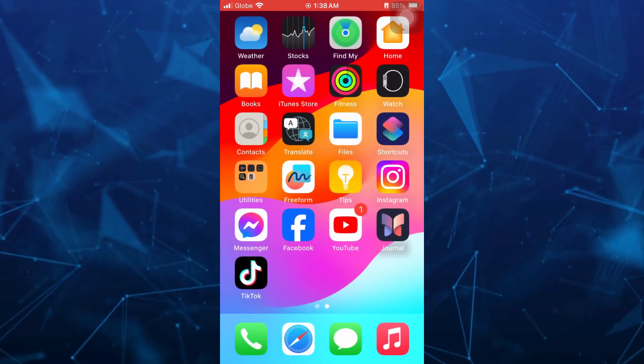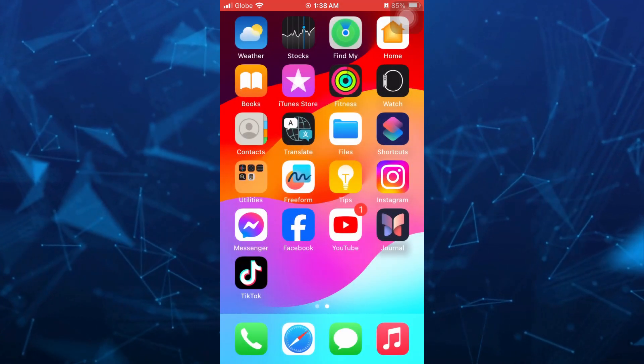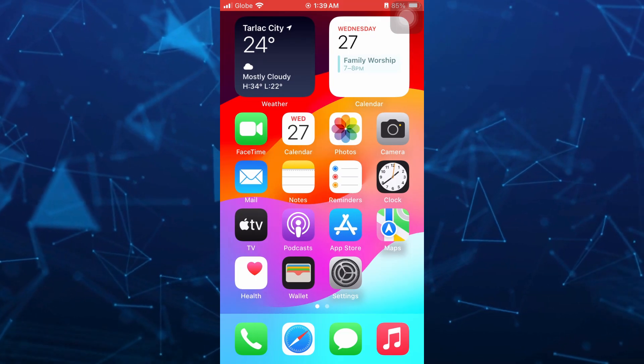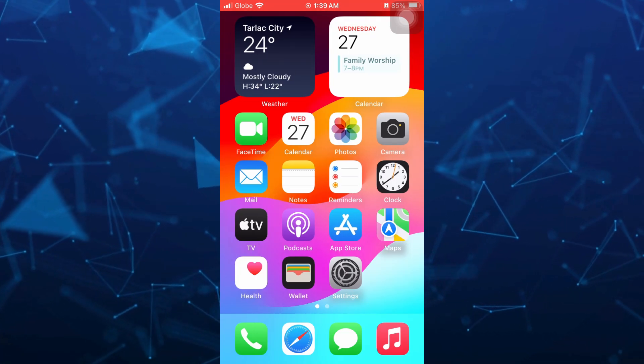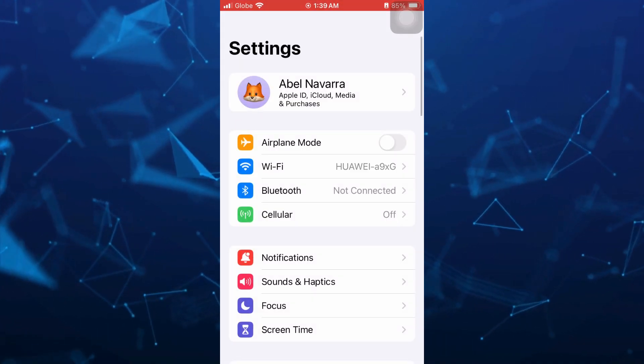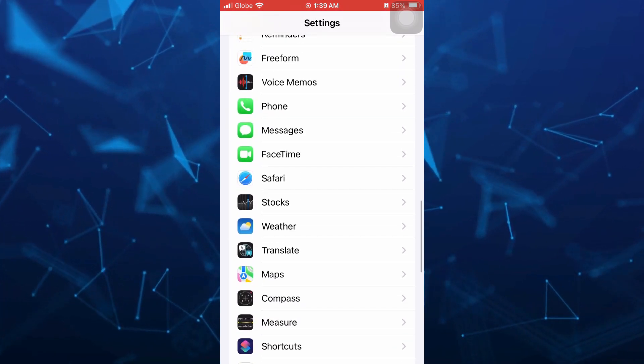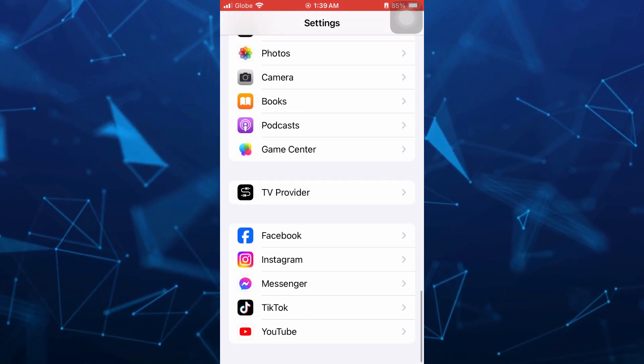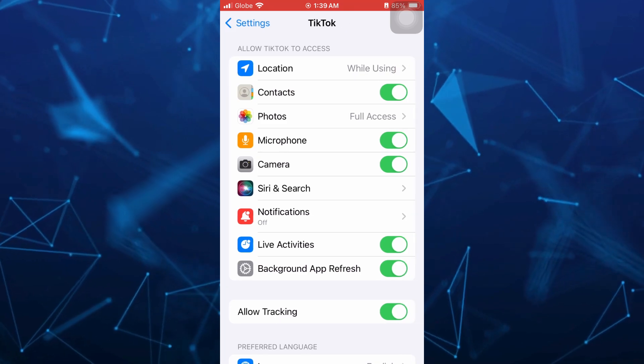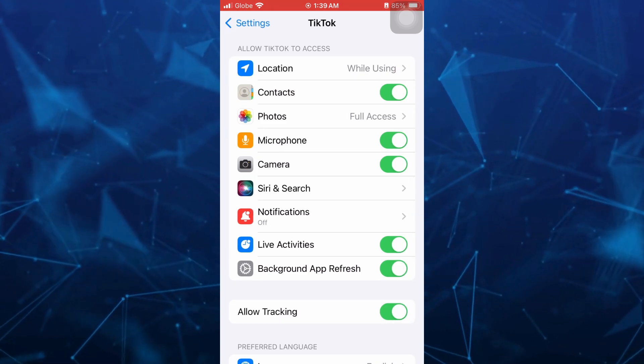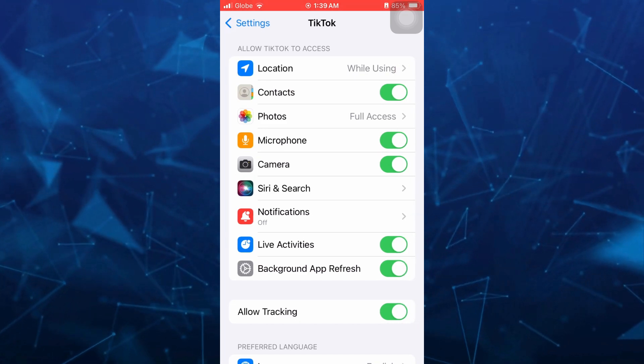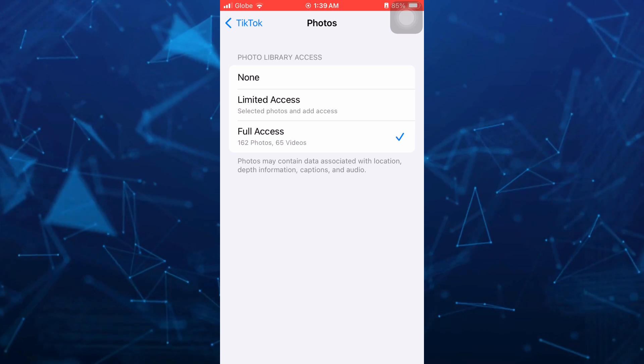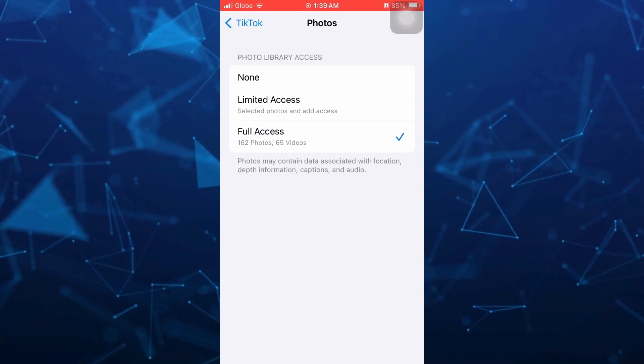To do that, you just need to go to your settings. Open your settings on your iPhone and here you just need to scroll down until you find that TikTok app. Once you tap on TikTok, you can see some options. Then go to photos and here allow full access to your TikTok.